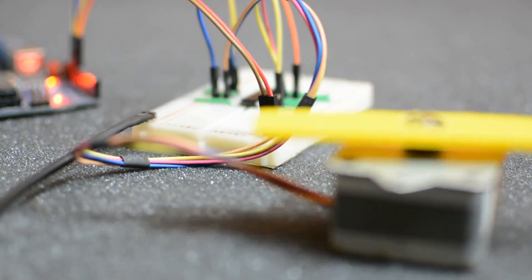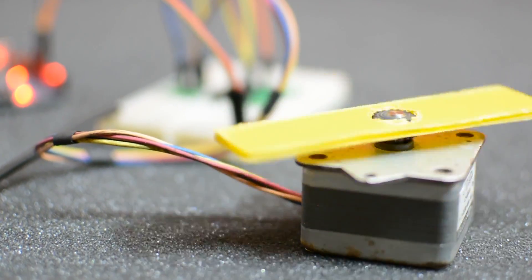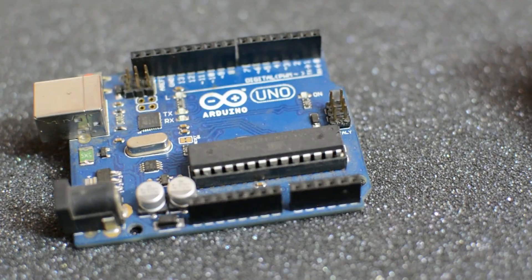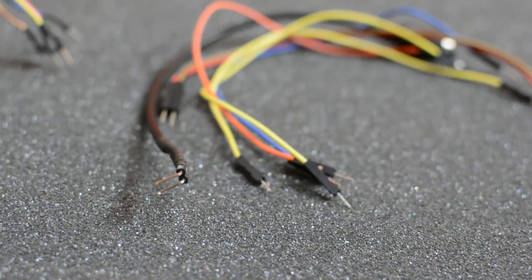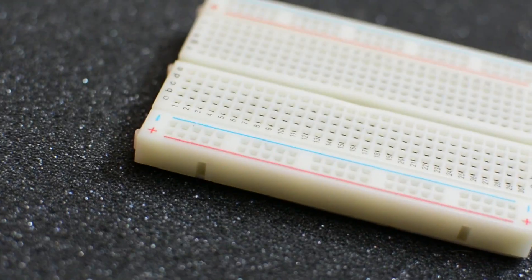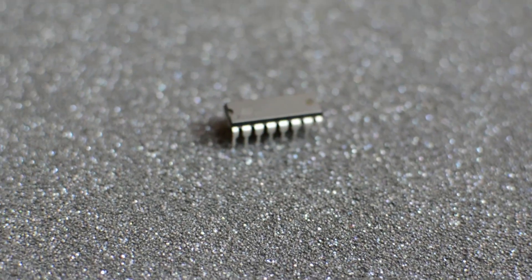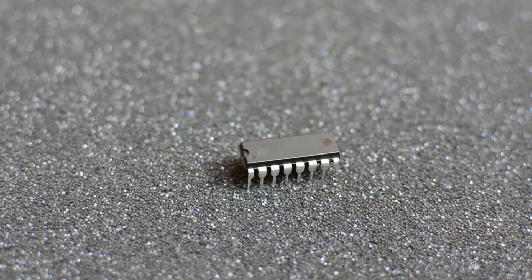To make this prototype, I'm going to use, no marks for guessing, an Arduino, a bipolar stepper motor, a few jumper wires, a breadboard, breadboard jumpers, and obviously the Motor Driver IC, L293D.